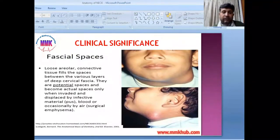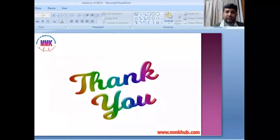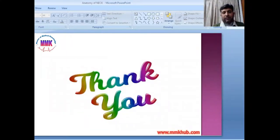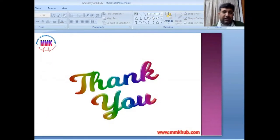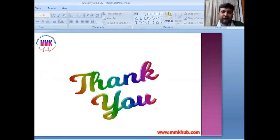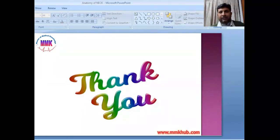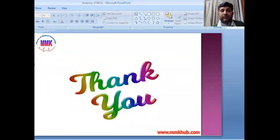That concludes today's lecture, which covers the first portion of the anatomy of the neck, focusing on fascial layers and fascial spaces. In the next lecture, we will discuss the remaining muscles, vessels, and nerves of the neck. Hopefully you understood what we have discussed today — if you have any queries or questions, you can ask.